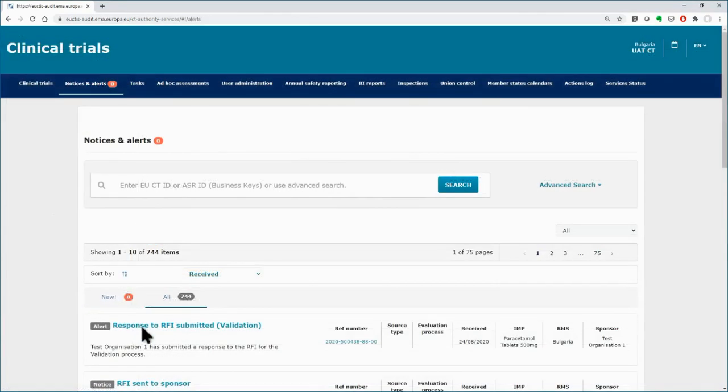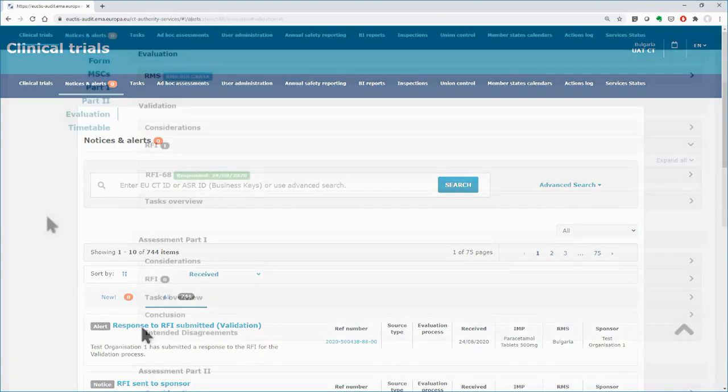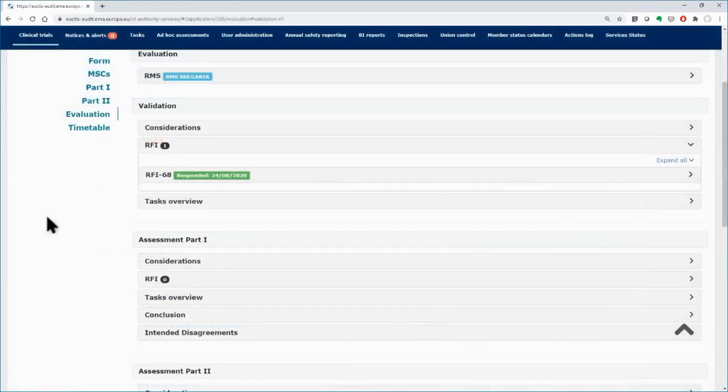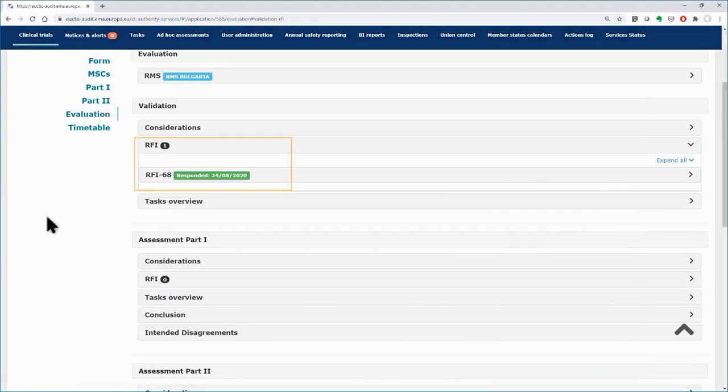Once the sponsor responds to the RFI, the MSCs receive a relevant alert in the Notices and Alerts tab. View the RFI response and assess it by clicking on the alert or using the relevant task in the Tasks tab.